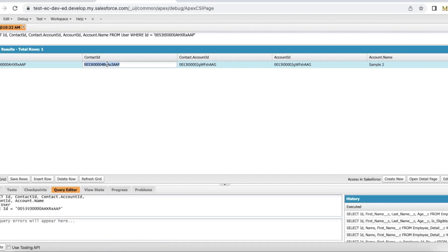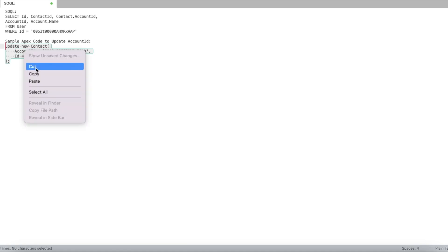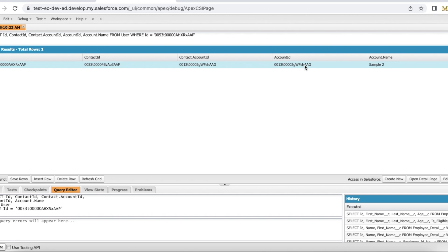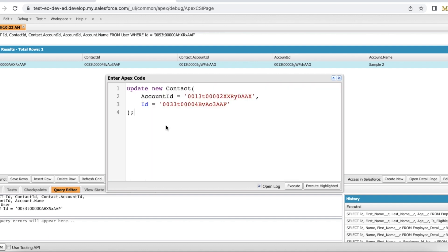So the new Account ID should be this one, and the ID of the contact should be this one. We have to update the contact with the new Account ID, and then automatically the Account ID on the User object will also get updated. Let's run this so that we can update the Account ID on the contact. Currently the Account ID is not ending with 'AAX' — it is ending with 'AAG'.